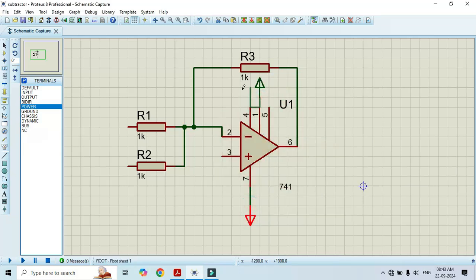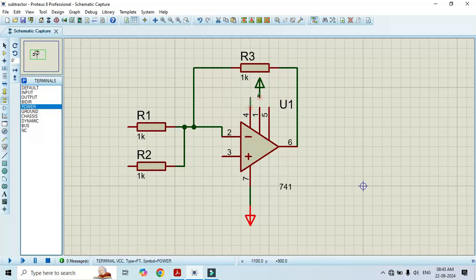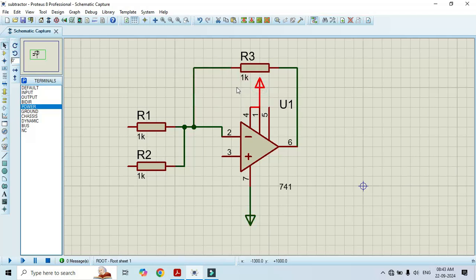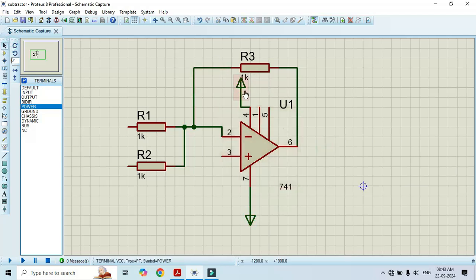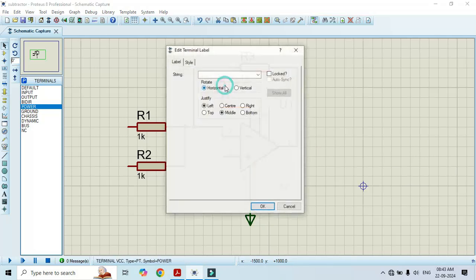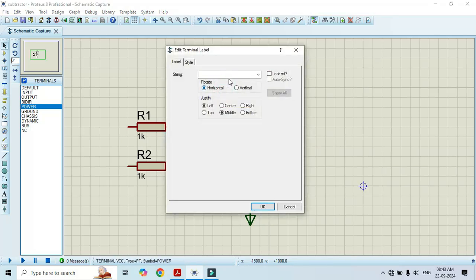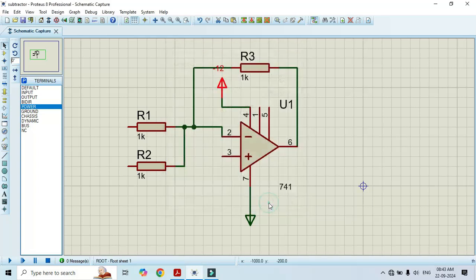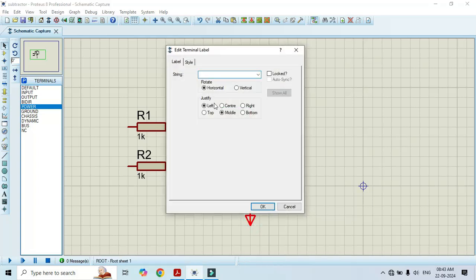I am connecting pin number 4 to this power. Change its value. Since I am applying this voltage to pin number 4, I will make it minus 12. Likewise, just double click on this and write here plus 12. Click OK.